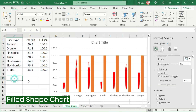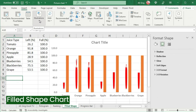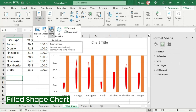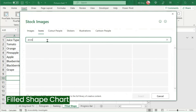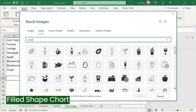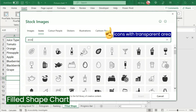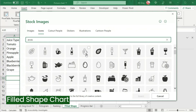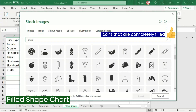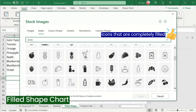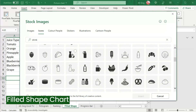Go to the Insert tab. In the Illustrations group, select the desired type. I'm going to use icons again. Type and search for the desired type. But this time, we shouldn't consider icons with transparent areas — we should only consider those that can be completely filled. For example, this one. Let's insert.